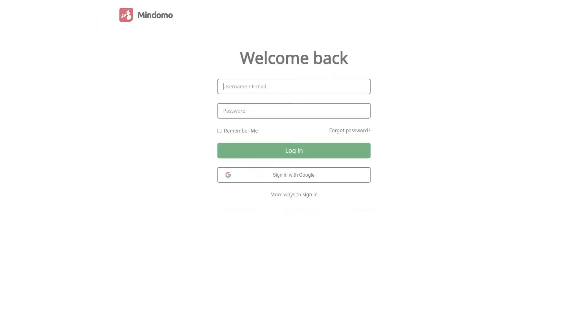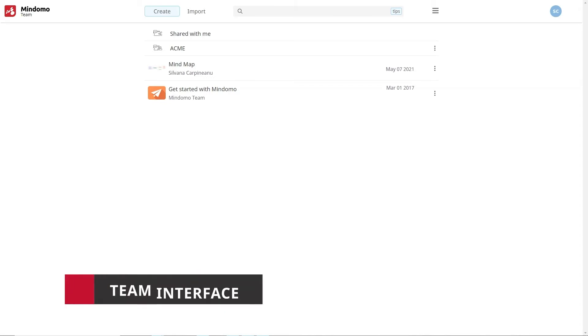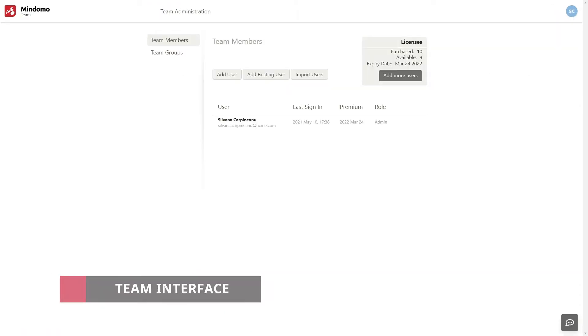For the purpose of this video, I created a team account on this email address. A special feature included in the team account is the team interface which can be accessed from your dashboard. Here you can manage your team.